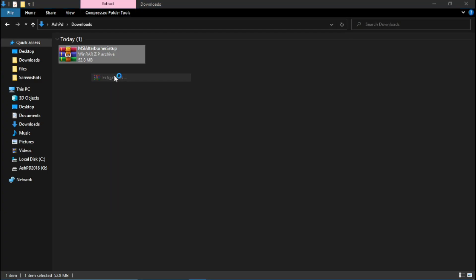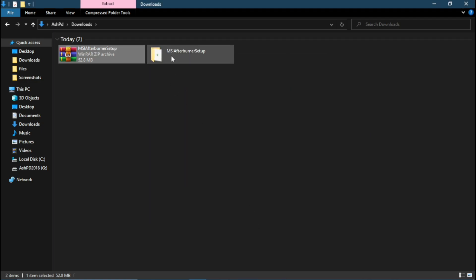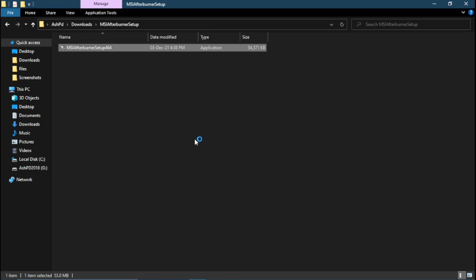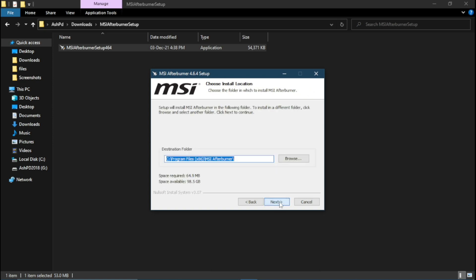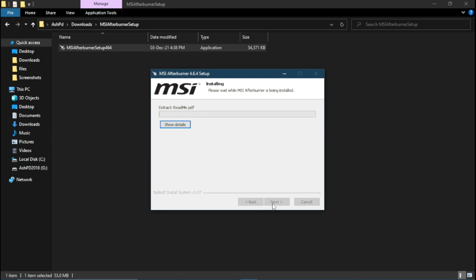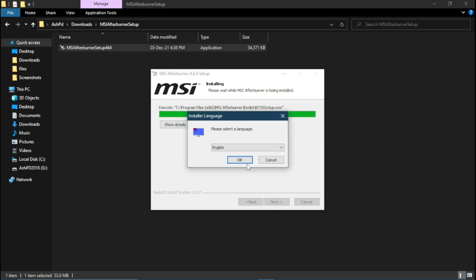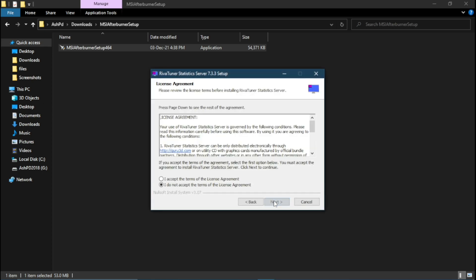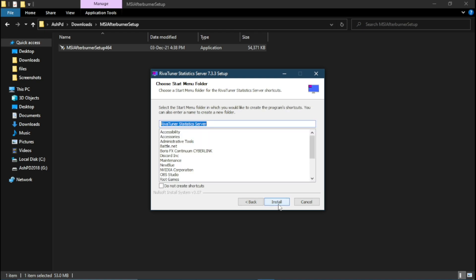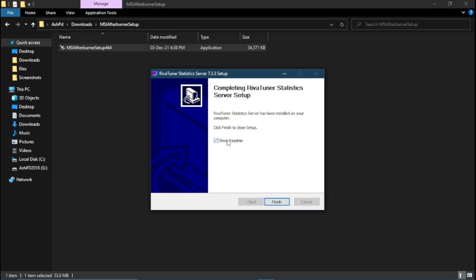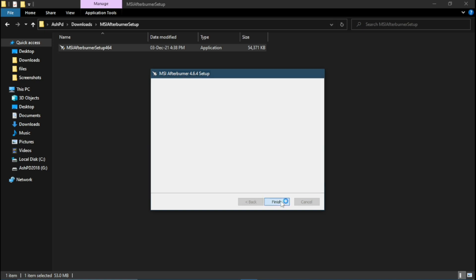Now extract it. Now simply run the setup. Okay, installation is done. Click on Finish.